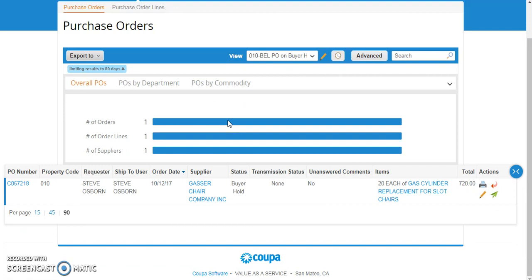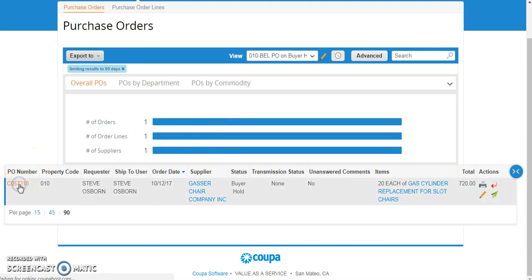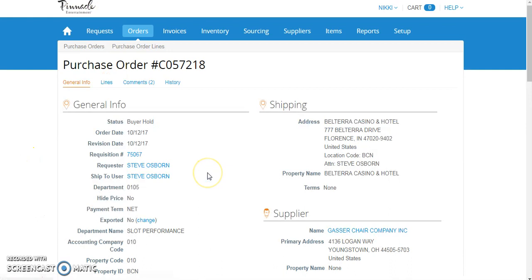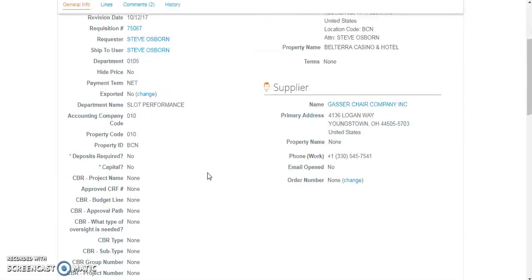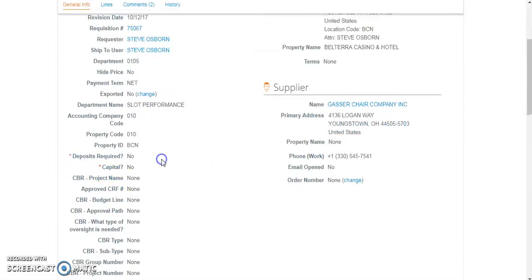So once I find an order that I should clear, how do I clear it? Well, the first thing I need to know is I need to find some information about my purchase order. So I'm going to select my purchase order number, and the first thing I'm going to check is if a deposit is required. If a deposit is required, I know that I need to add a deposit and a reversal line.